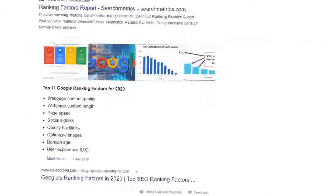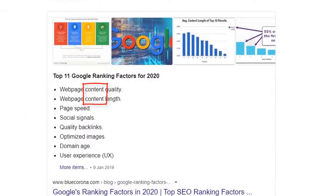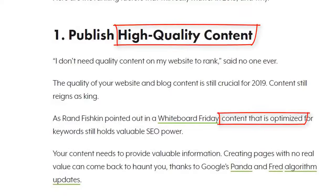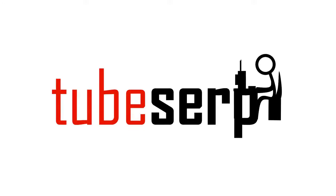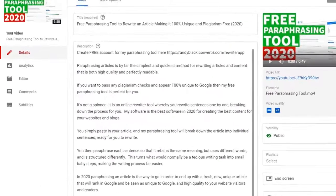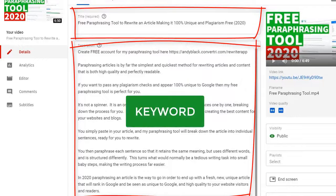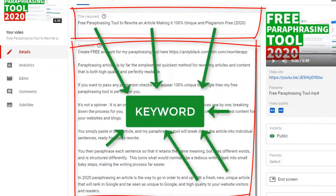You see, relevance is the number one ranking factor today, and it will be for years to come. And this is what TubeSERP is designed to do. It makes your video listing laser-focused and highly optimized to match your keyword perfectly.